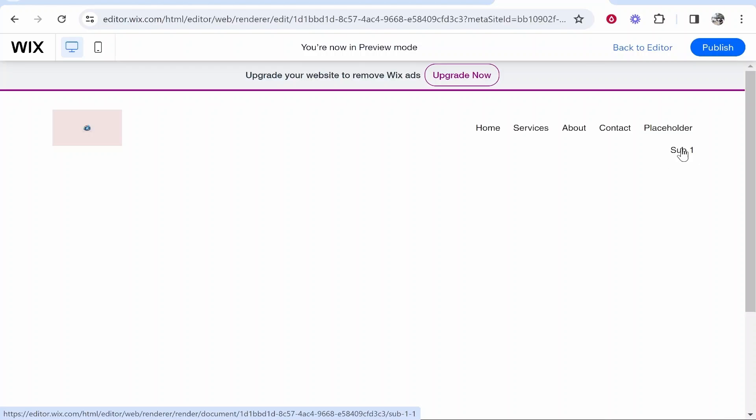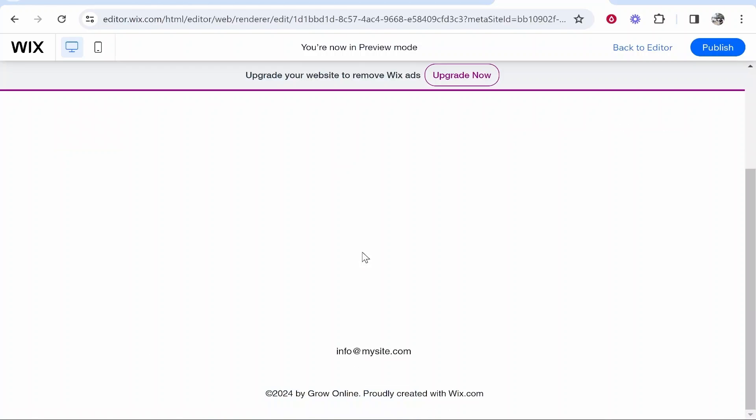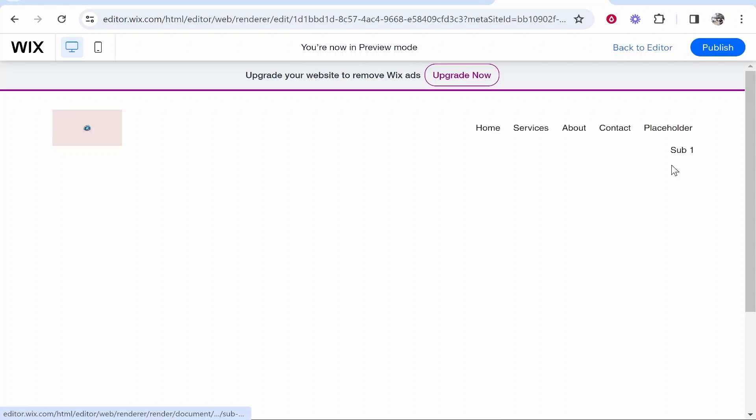So now people can click on the sub pages and because we haven't edited the sub page it's blank but now people can click on the sub pages and go to obviously the dropdown pages without being able to click on this placeholder page here.